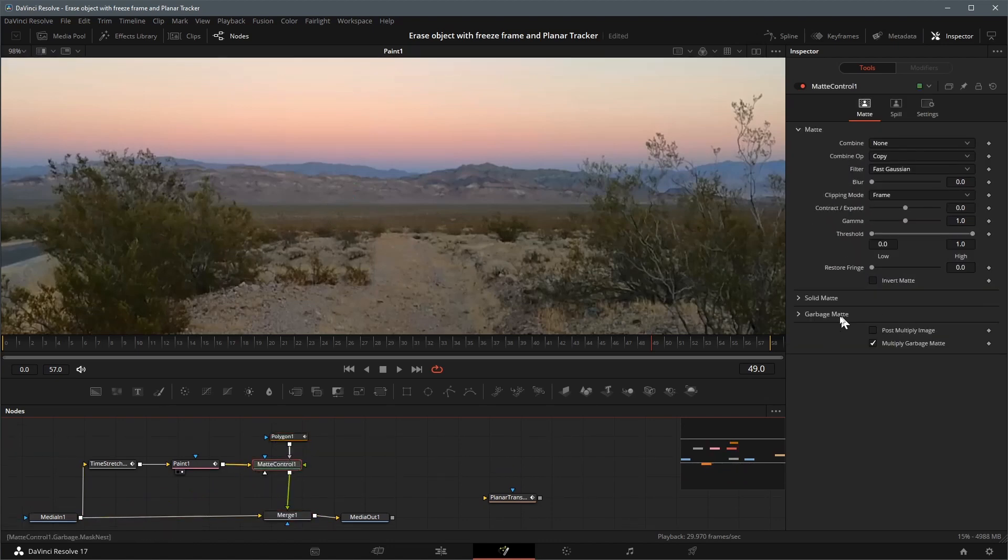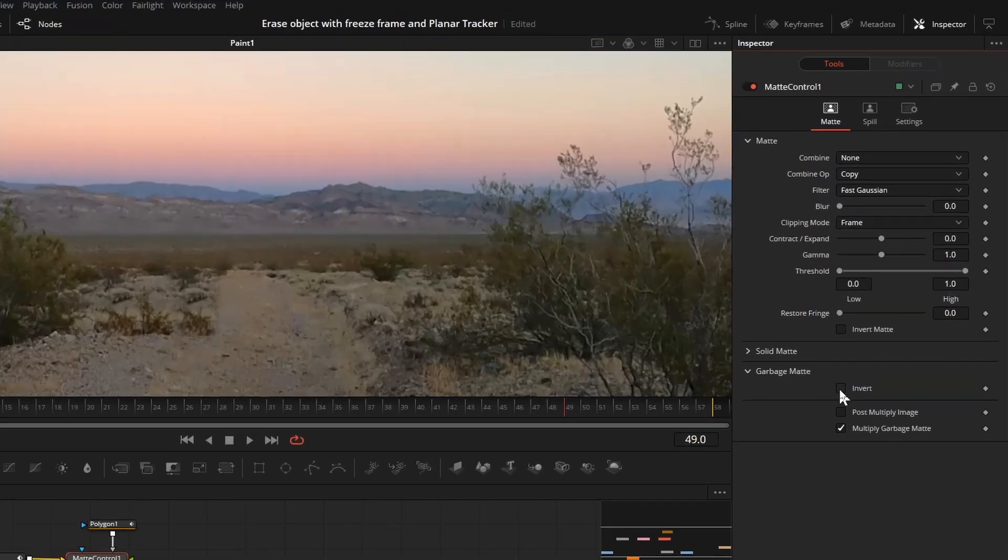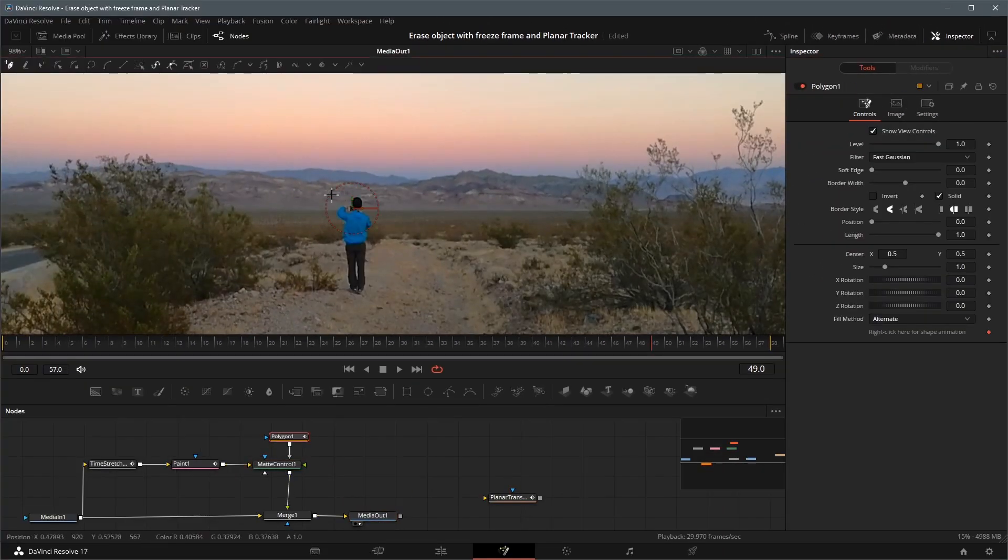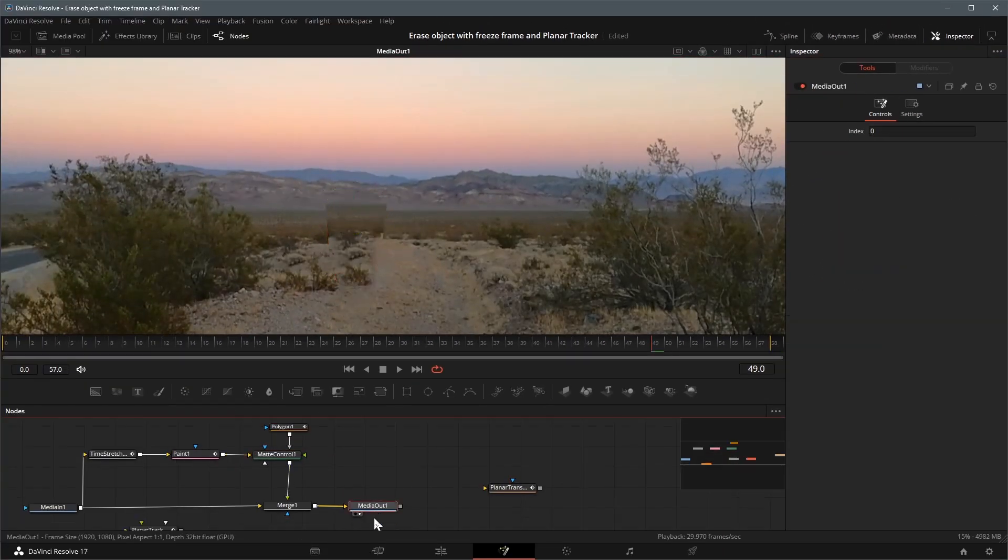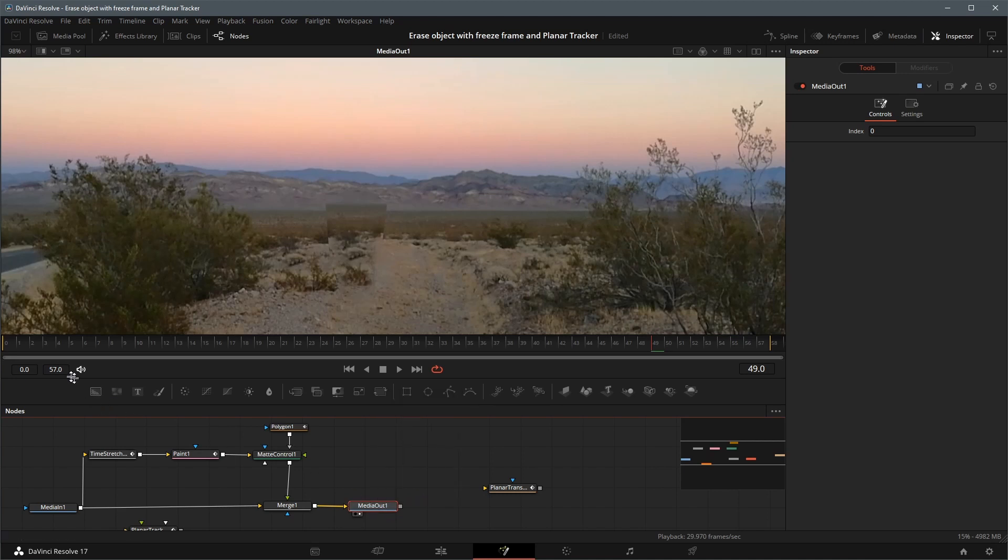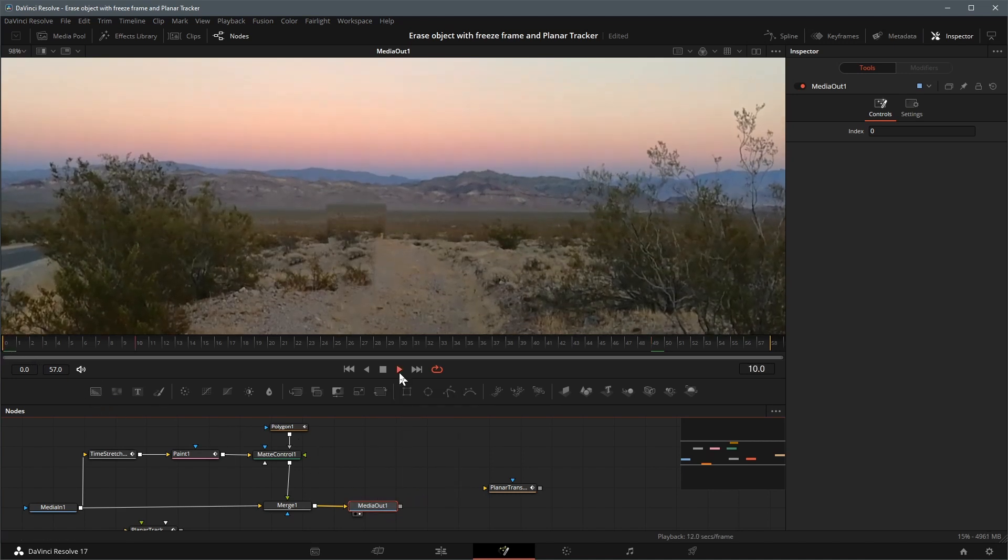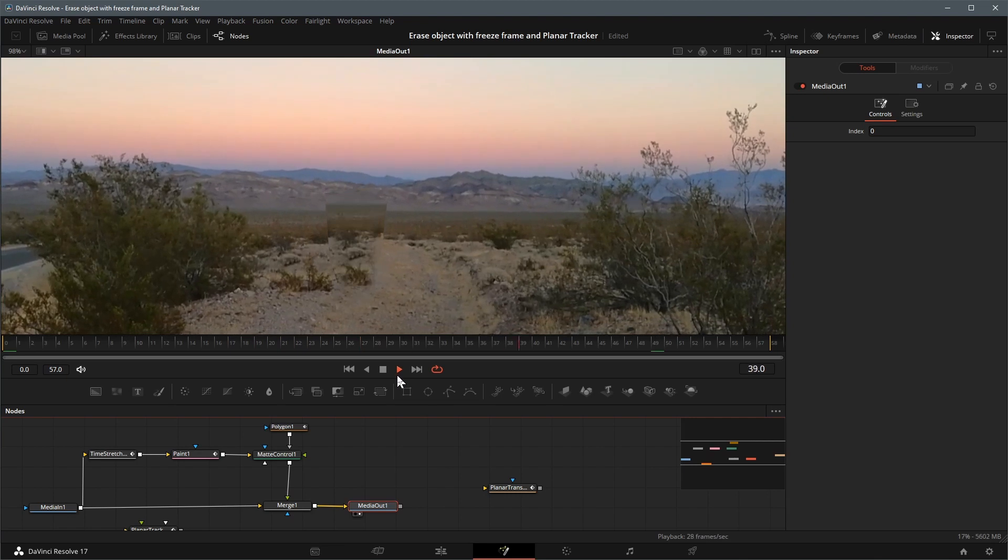Select the matte control and check the invert option of the garbage matte. Draw a polygon shape to isolate the clean area. We now have the clean area merged to the original image, but it's not matching the move as we play the clip.